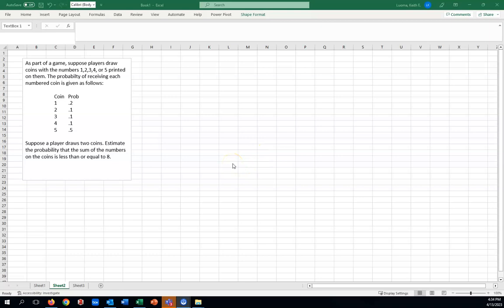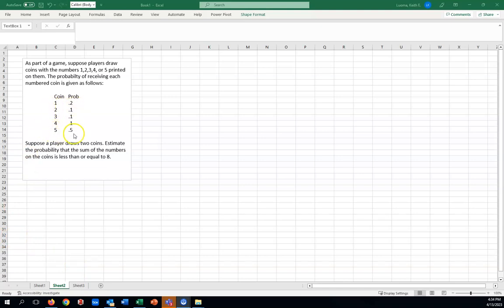Here we have a probability problem. As part of a game, suppose players draw coins with the numbers 1, 2, 3, 4, or 5 printed on them. And then we have a table showing the probability of receiving each numbered coin. For instance, the probability of the coin having number 1 on it is 0.2. The probability that it has a 5 on it is 0.5. All these probabilities have to add up to 1. This is known as a discrete probability table.